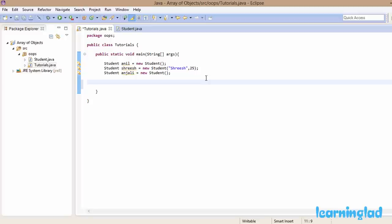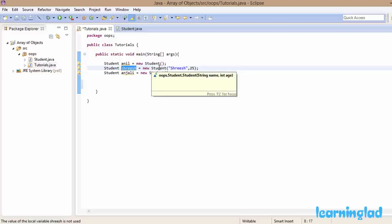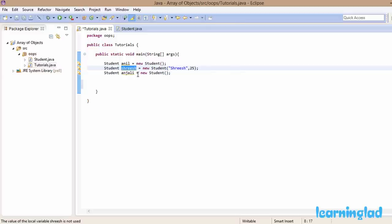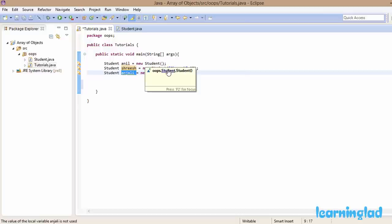What we're going to do is create an array that contains the references to the objects. 'Anil' will contain the reference to the Anil object, 'sriish' will contain a reference to the sriish object, and 'Anjali' will contain a reference to the Anjali object. All these objects are created from the same class, Student.